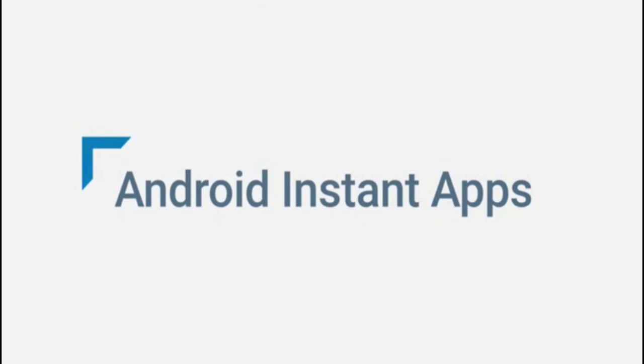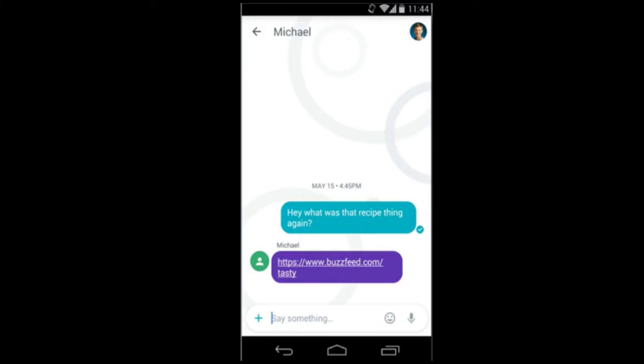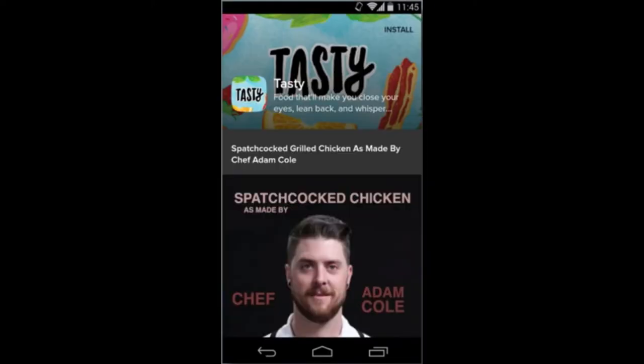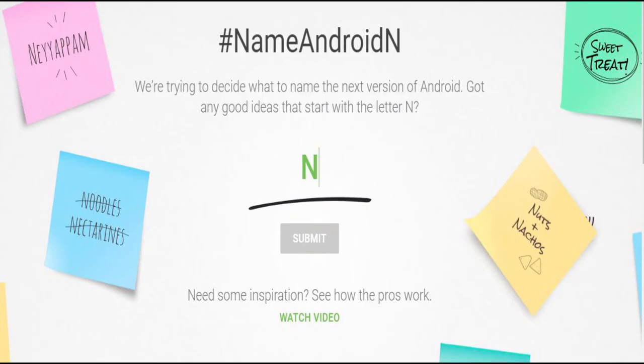Essentially, what it does is that whenever we get a link to an app which we don't have, we can download only the needed part of the app to show the link. Google didn't name the Android N but I think it's going to be Nutella. I'm probably sure it's Nutella. However, you can also suggest a name for it by going to the link down below. P.S. It's Nutella.